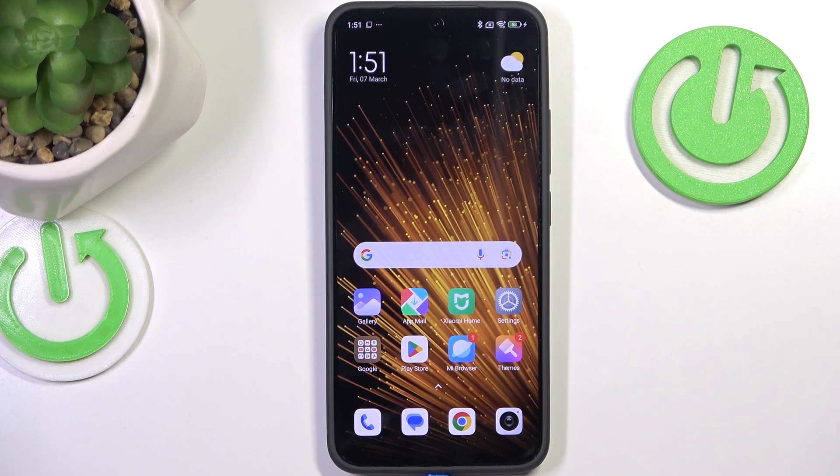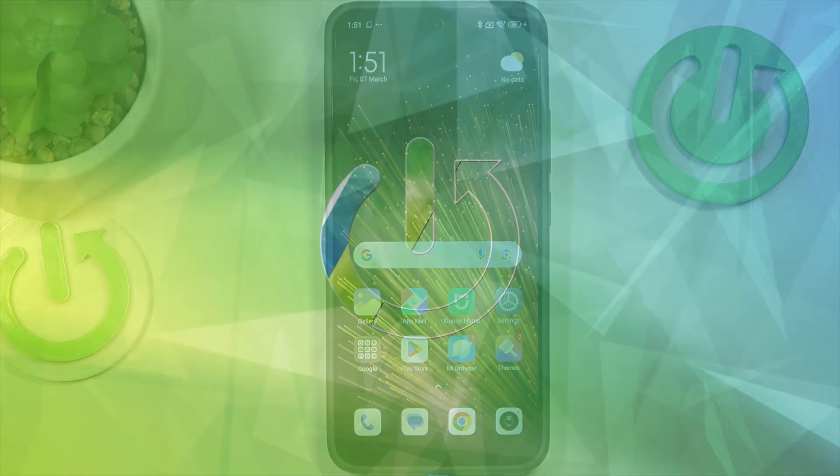Hi everyone, in front of me I've got the Xiaomi 15 and let me share with you how to turn off running apps on this device.